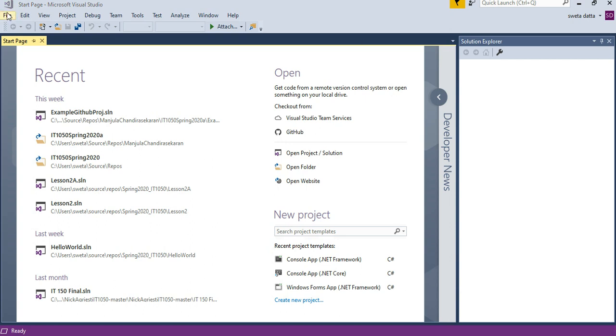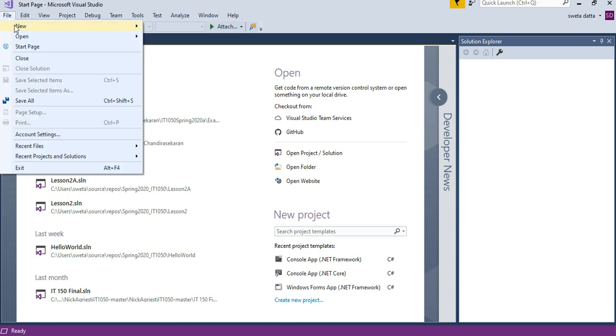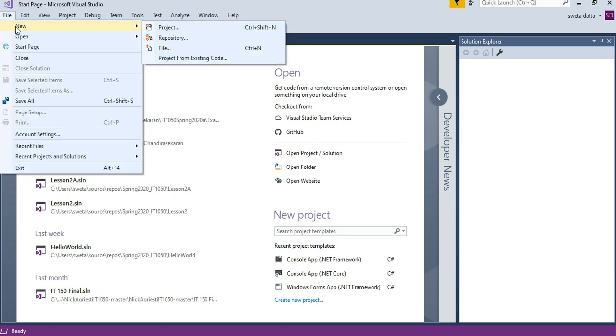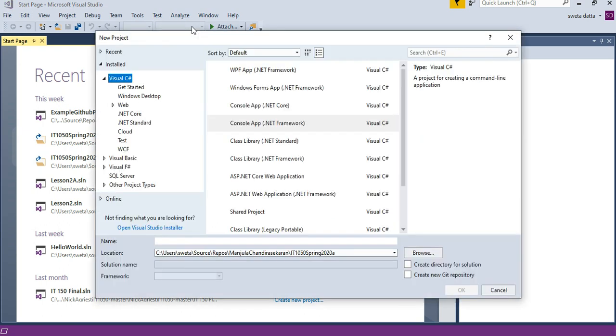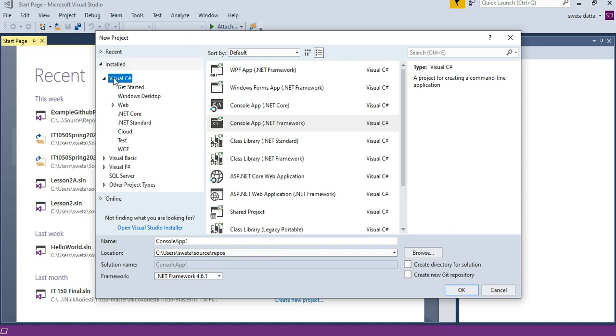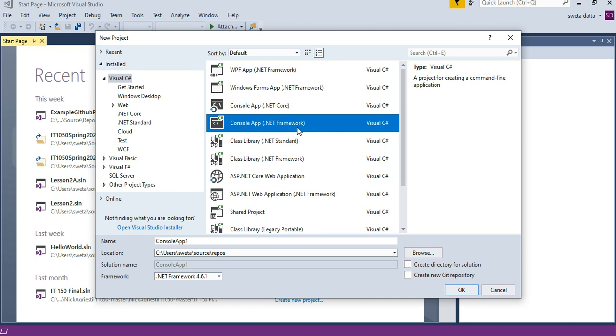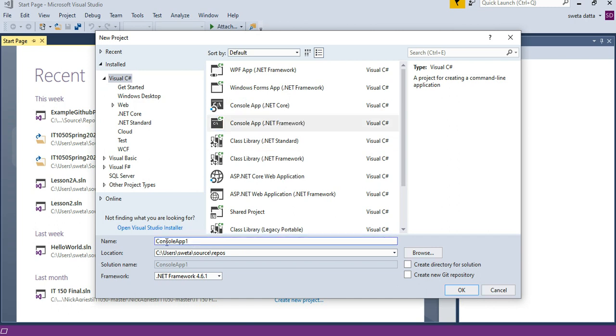Let's create a new project: File, New Project. We are going to be doing only console apps for our course. Make sure you choose Visual C# Console App .NET Framework, then come down here and give it a name.